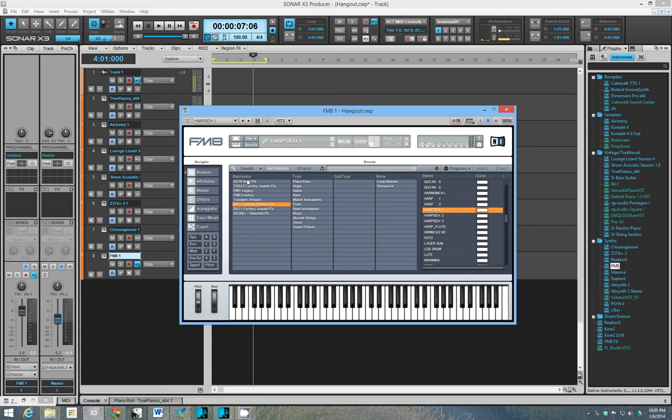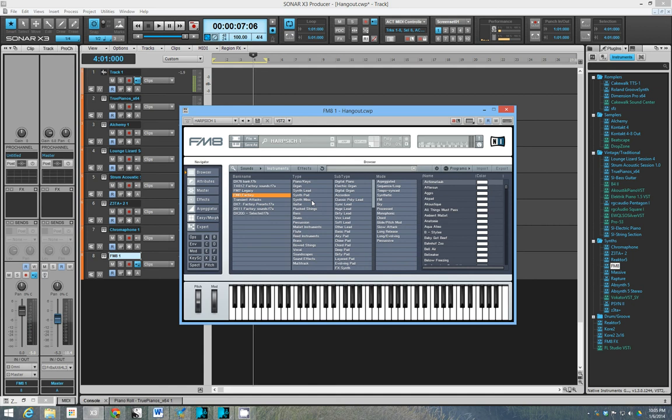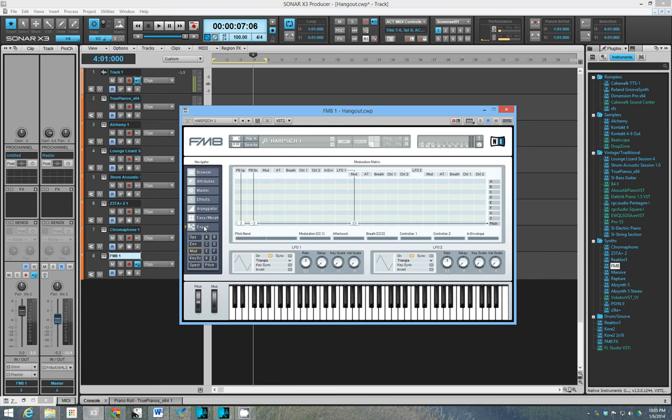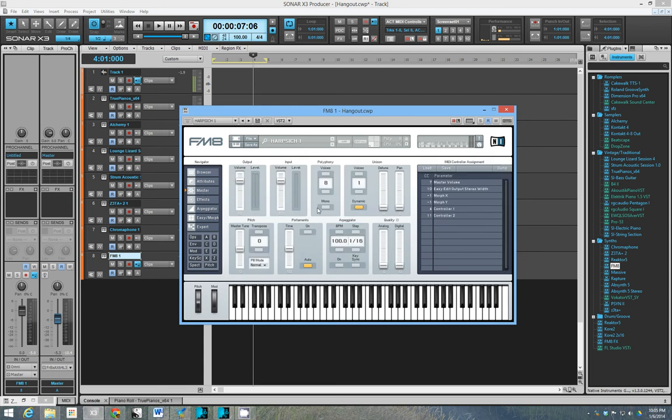But when you pick this guy up, it comes with a bunch of sounds that kind of go beyond what the, especially what the DX7 could do, because it didn't have any effects. And in the engine, they have recreated the engine from the DX7, but added to it and given it more capabilities.